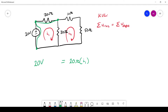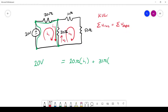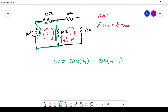Now we go down through the 30-ohm resistor. You might think we put just I1, but this resistor has I1 on the left going down and I2 on the right going up. So the total current through it is I1 minus I2. That completes the first loop and gives us our first equation: 20 volts = 20(I1) + 30(I1 − I2).